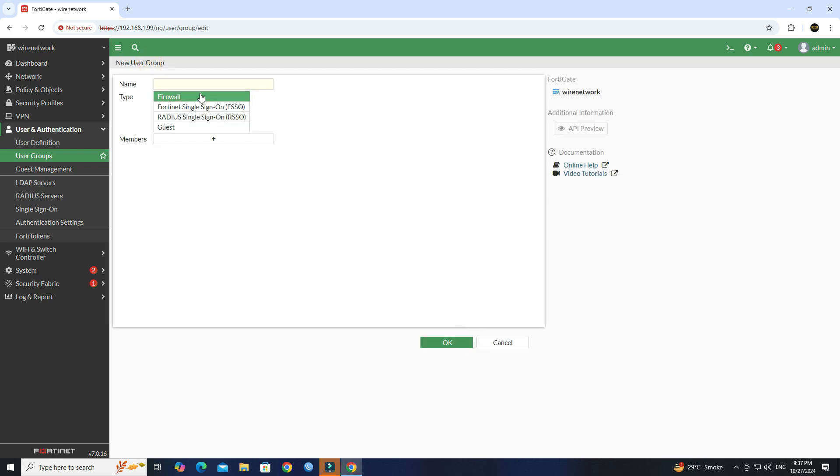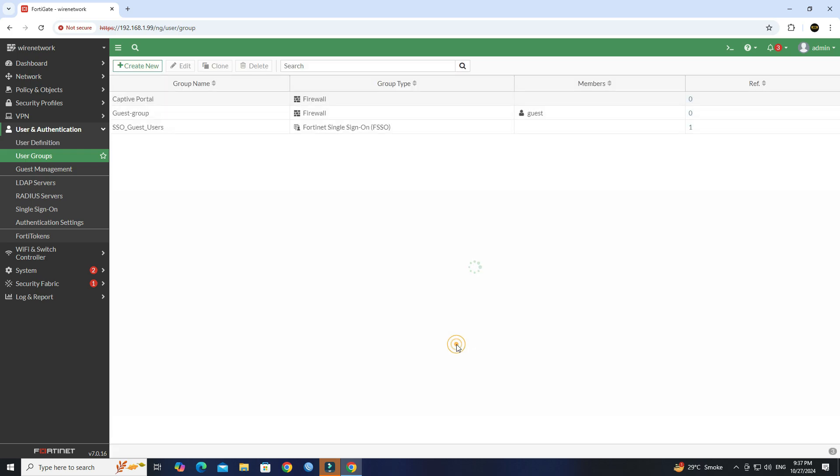Next, set the name of the user group. Click OK to create new user group.